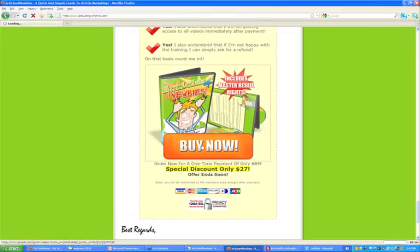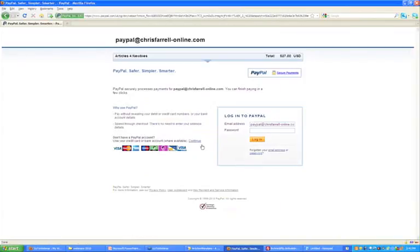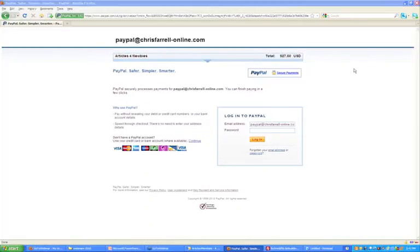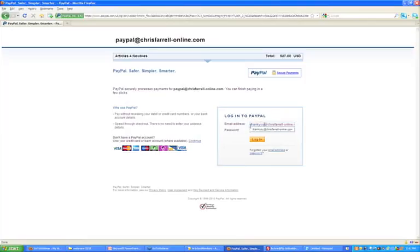Here we are at PayPal — Articles for Newbies, $27. That's what we set up. Let me log into my PayPal account. I have two PayPal accounts and I need to log into the other one — not the one I set up — because otherwise it would say I'm trying to log into my own account. So I'm going to log in and essentially pay myself $27. Let's click Log In.